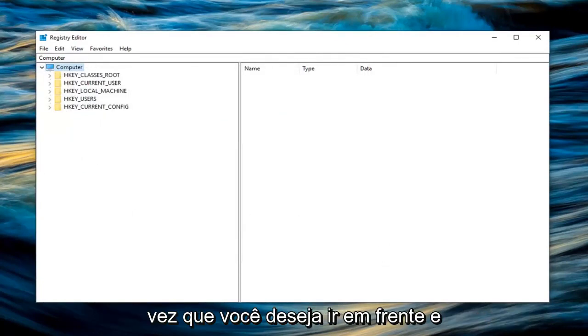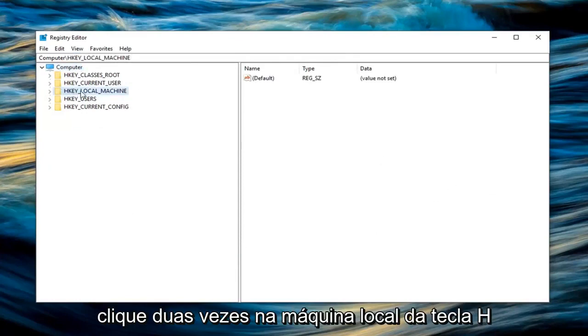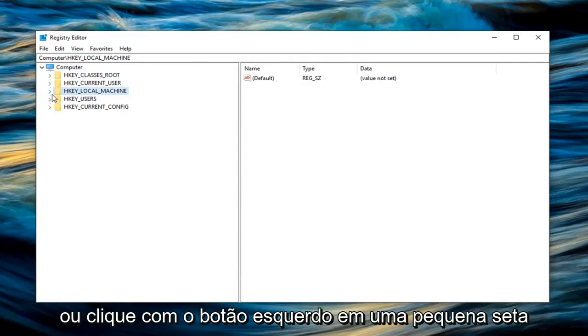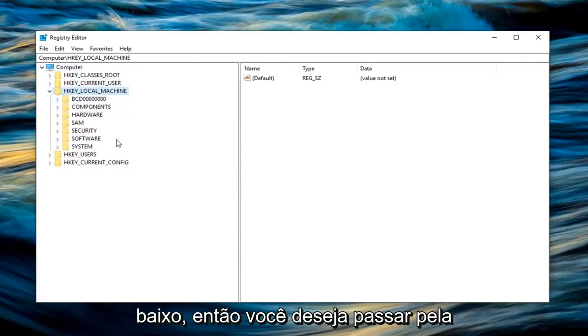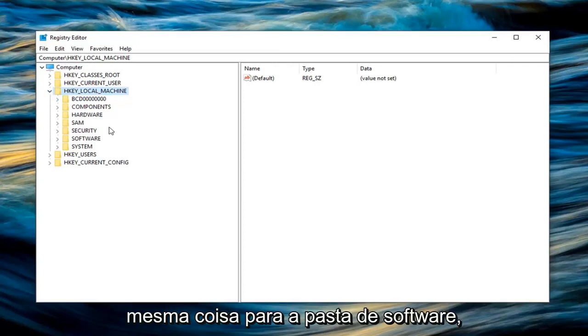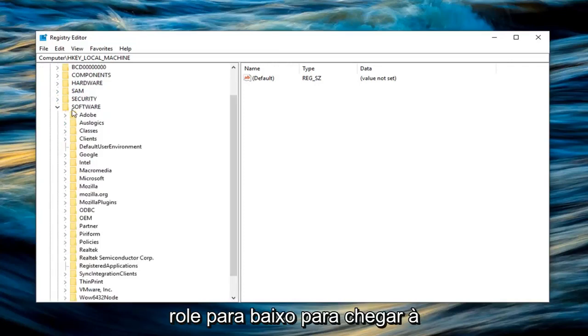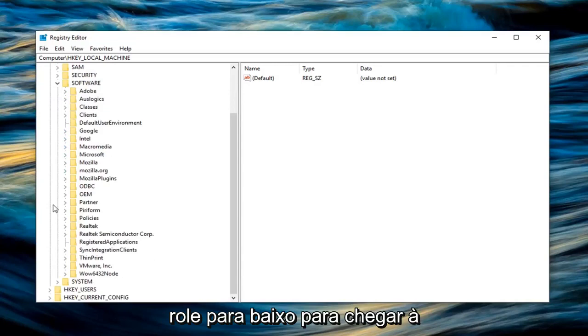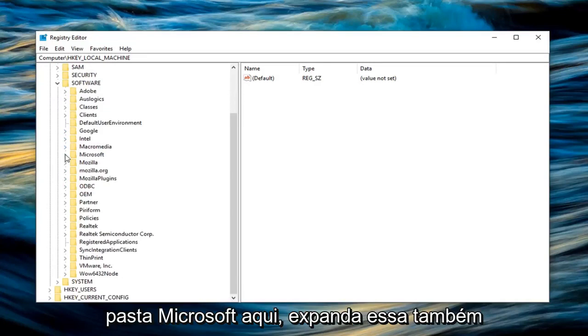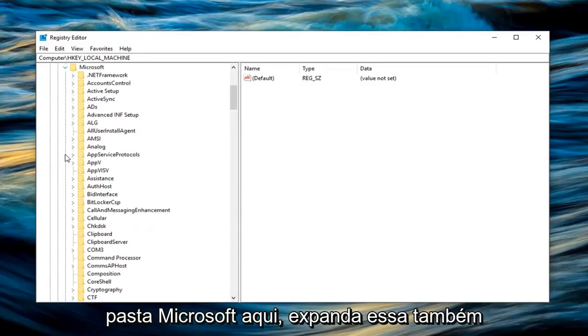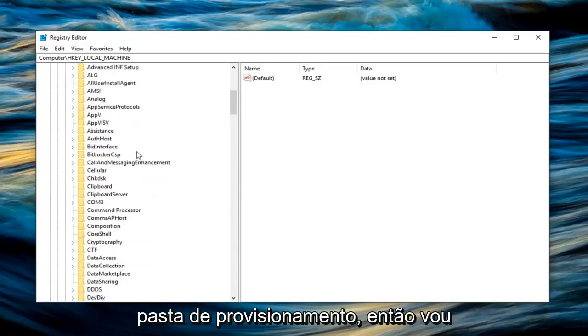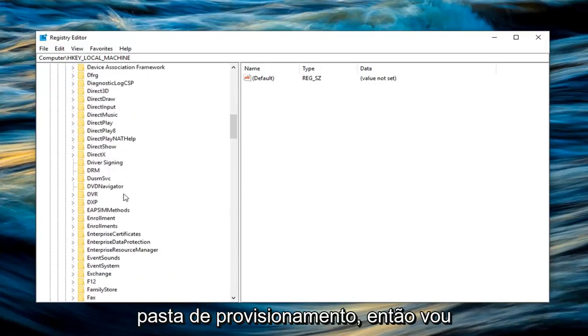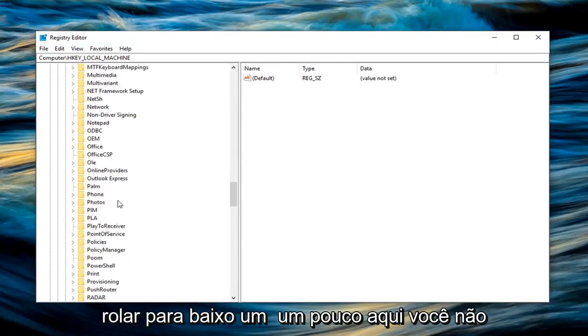So once you're done with that you want to go ahead and expand the HKEY local machine folder. So either double click on HKEY local machine or left click on the little arrow to the left of it to expand the drop down. Then you want to go through the same thing for the software folder. Scroll down until you get to the Microsoft folder here, expand that one as well. And now you want to go left click on the provisioning folder. So I'm going to scroll down a little bit here.